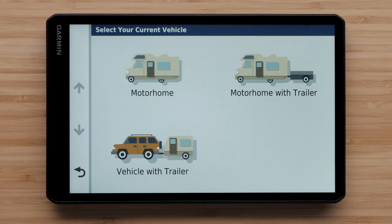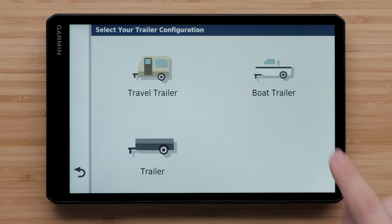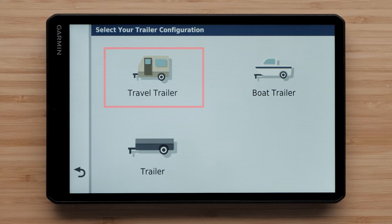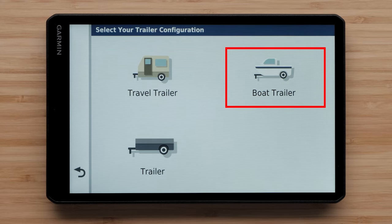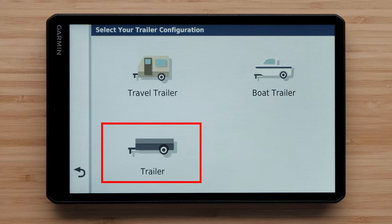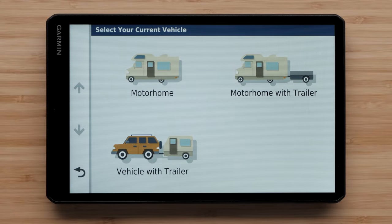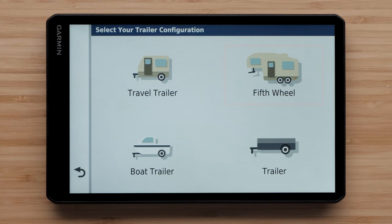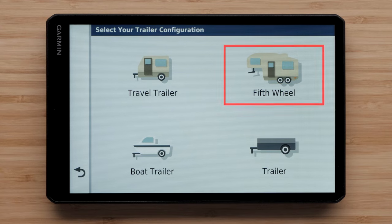Once you select a vehicle type, you can set the trailer configuration if necessary. For this video, we will be selecting the Motorhome with Trailer profile. Select Travel Trailer to add a camper pulled using a standard hitch. Select Boat Trailer to add a boat trailer pulled using a standard hitch. Select Trailer to add a trailer pulled using a standard hitch.